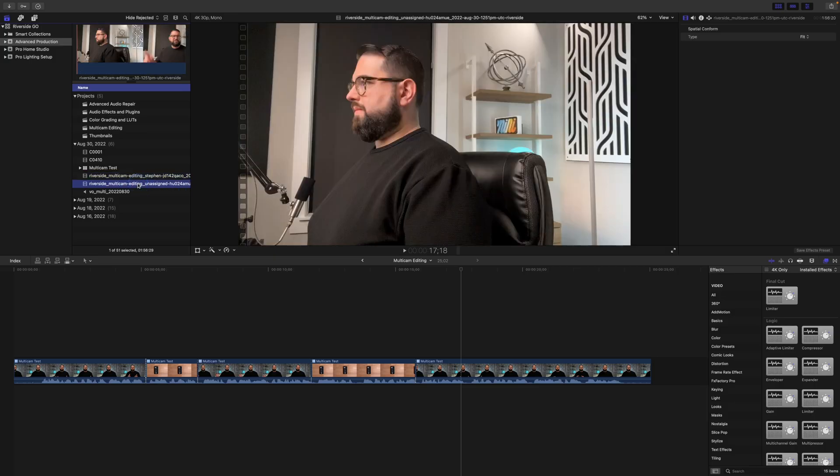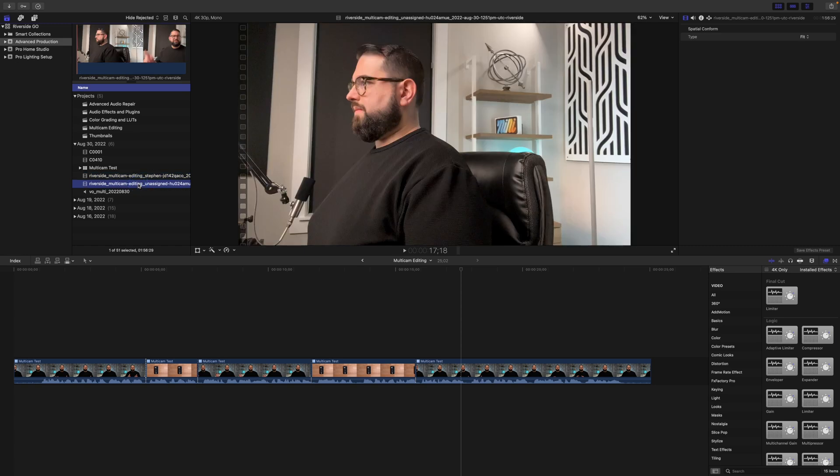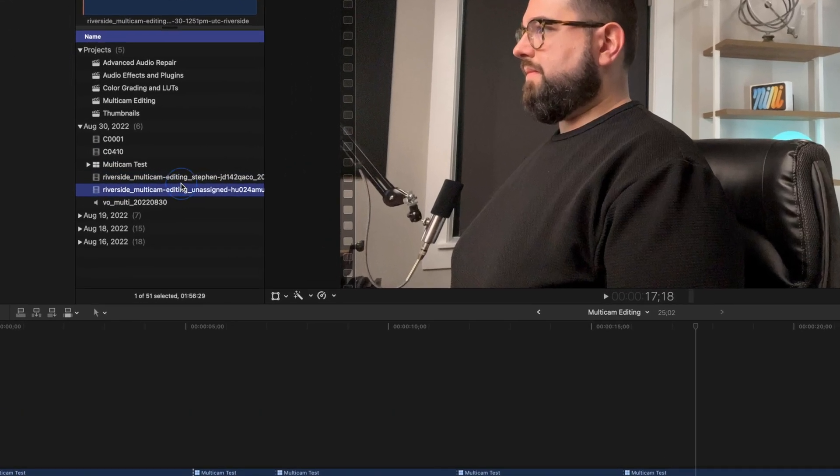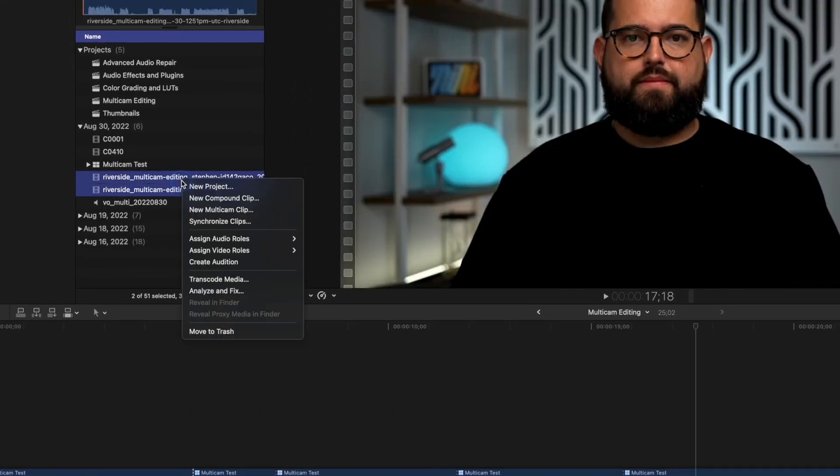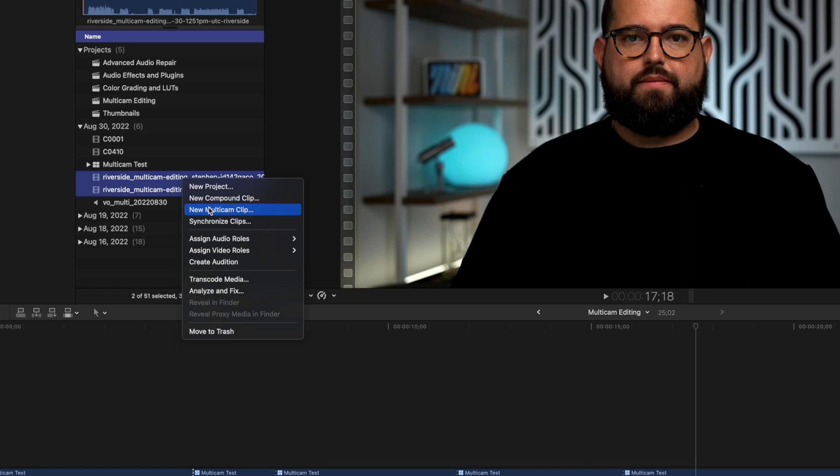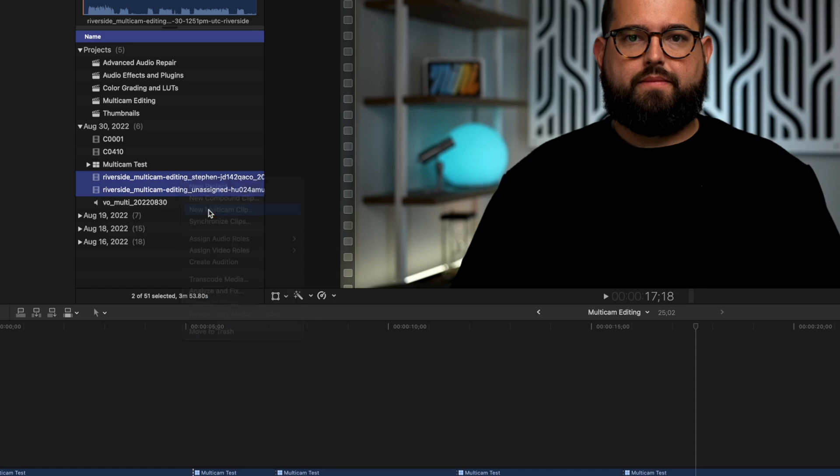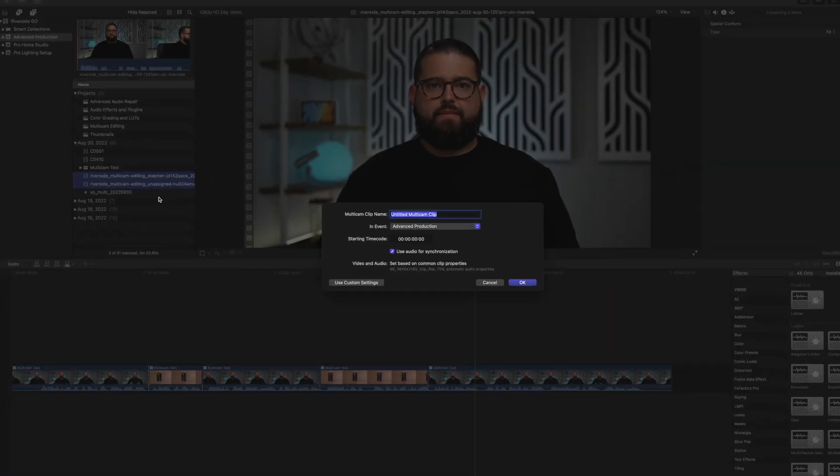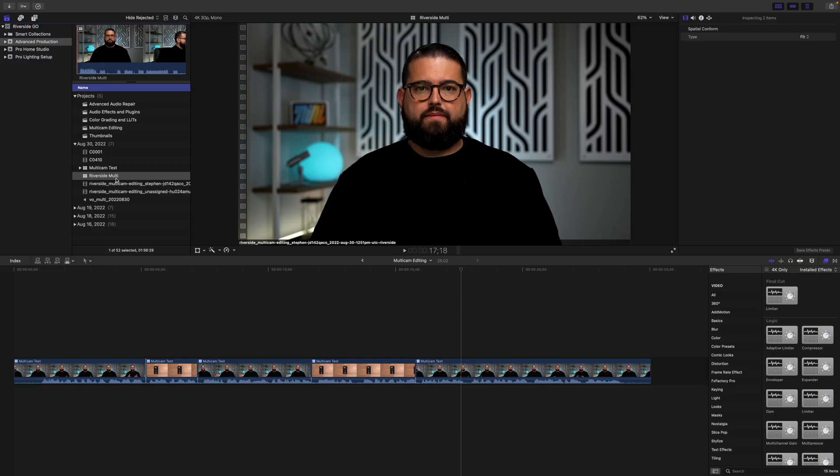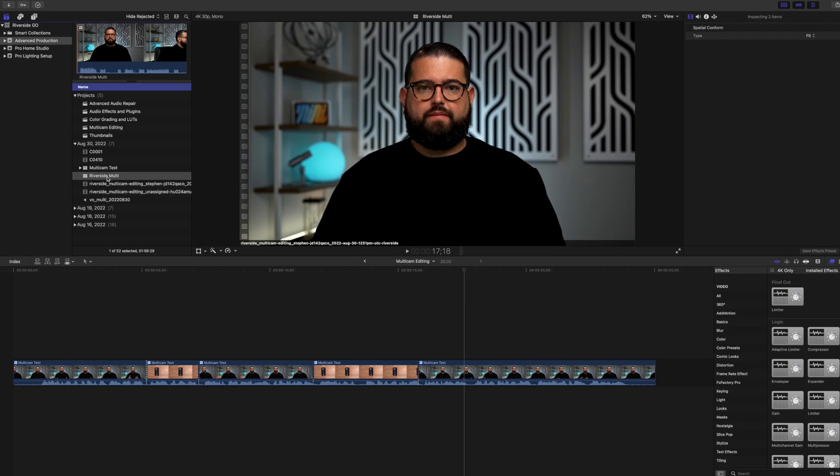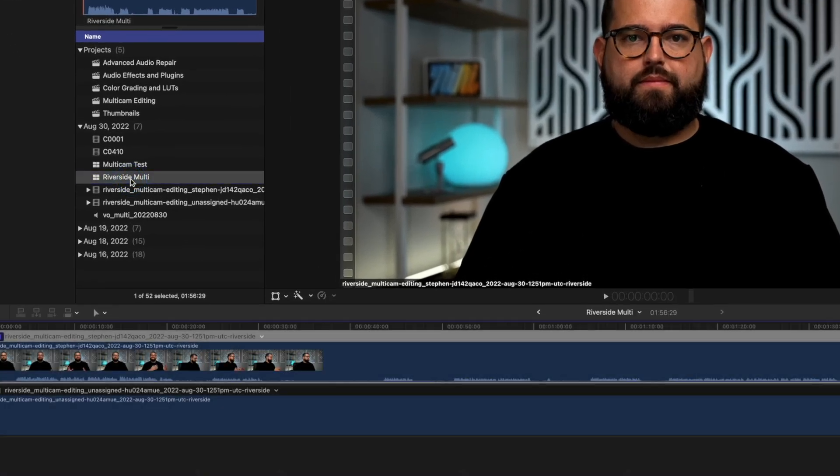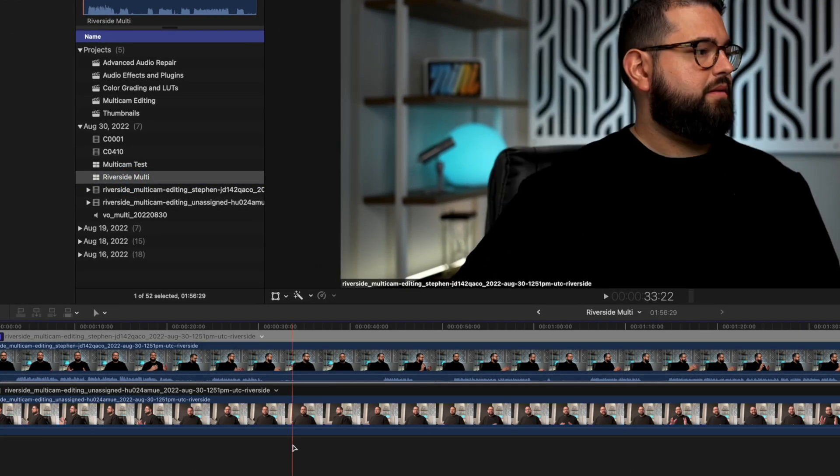Now here in Final Cut you'll see I have both of these Riverside recordings, the primary angle and a secondary camera angle. Now I can select both of those clips, right click and choose new multicam clip and this is a Riverside multi. You'll see the new multicam clip here. I'll double click to open the clips editor.